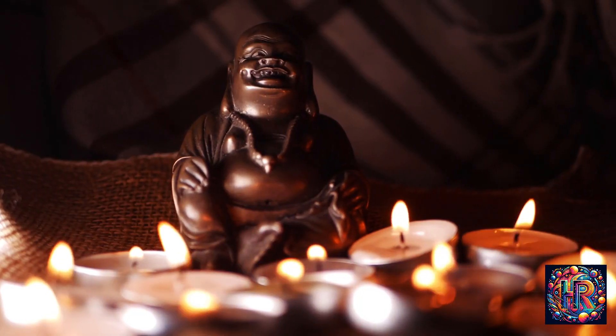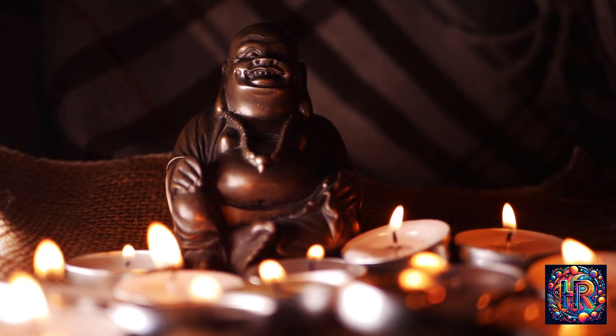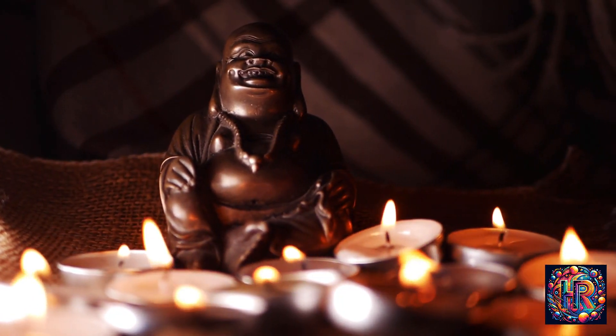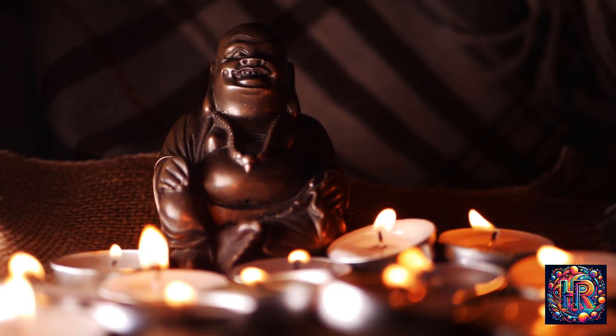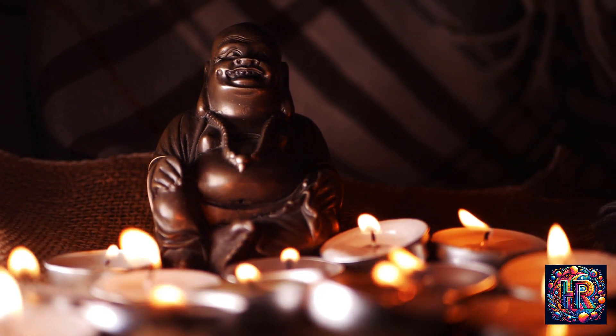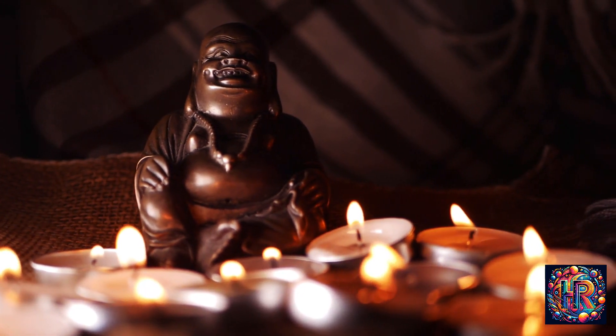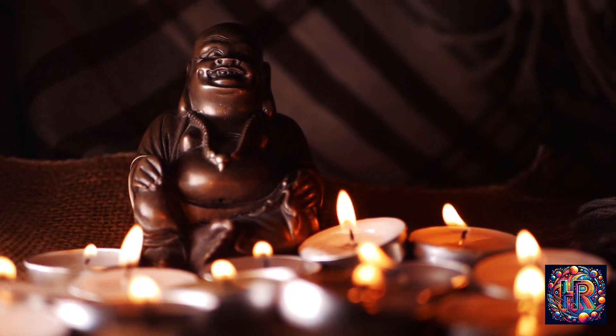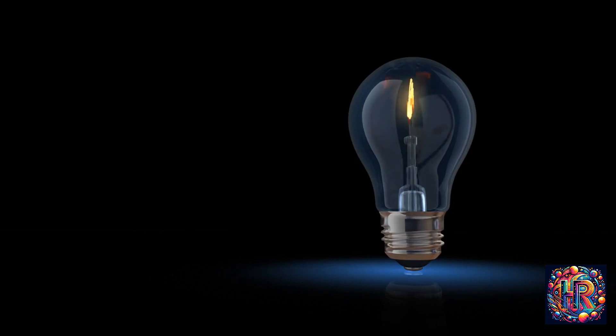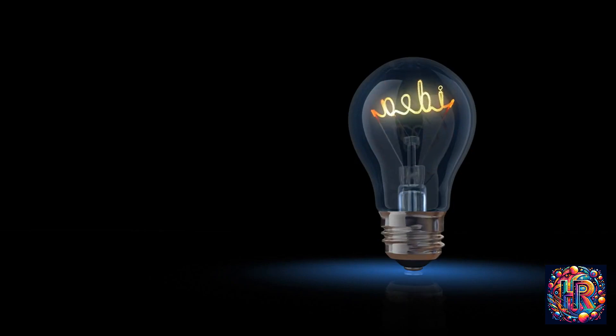Incorporating the phenomenon of flickering lights into meditation and mindfulness practices can enhance your spiritual experience. During meditation, a flickering light can be a focal point, a physical manifestation to concentrate on, allowing you to deepen your meditative state. It can serve as a metaphor for the mind, sometimes calm, sometimes agitated, always in motion.